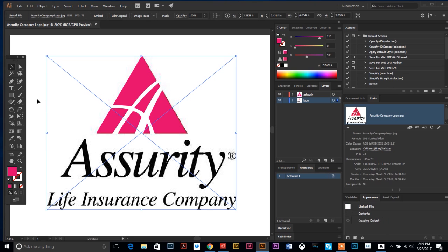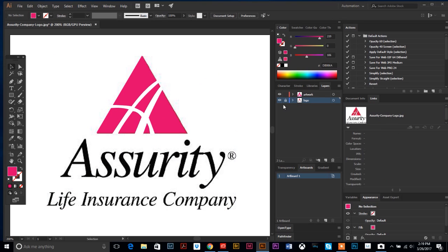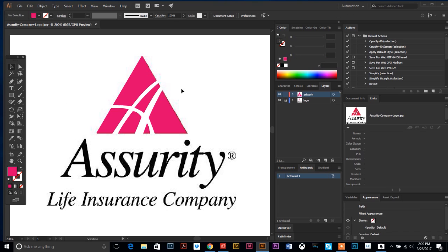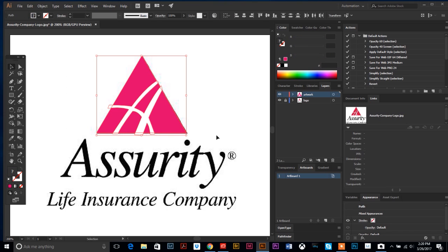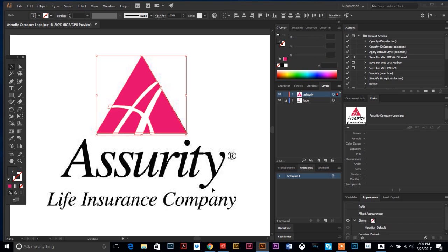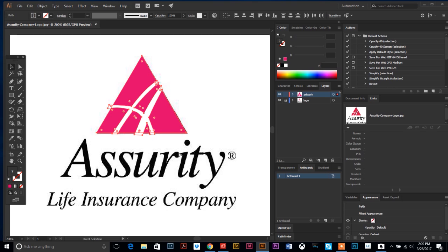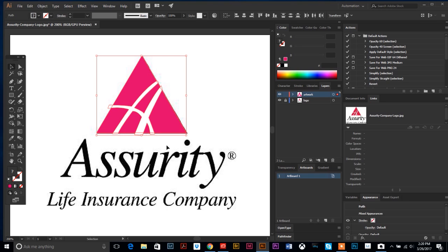There is the first part of my logo. You know what, I keep clicking on this placed image underneath, so a good way to stop that from happening is to go over to your layers palette. If you click this empty box right next to the eyeball, it will lock that layer down, so now the only thing I can click on is my art.